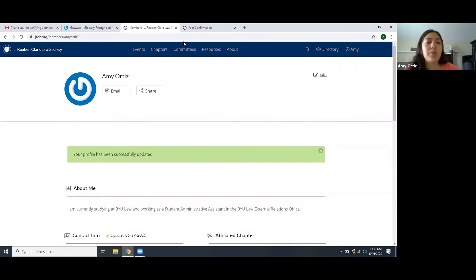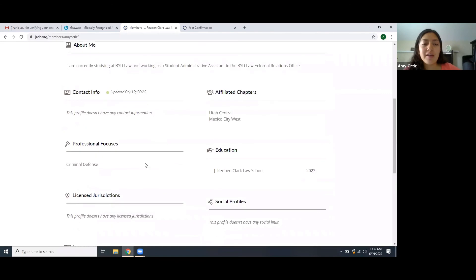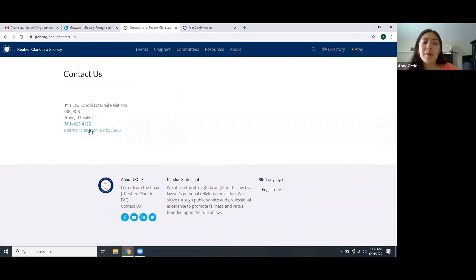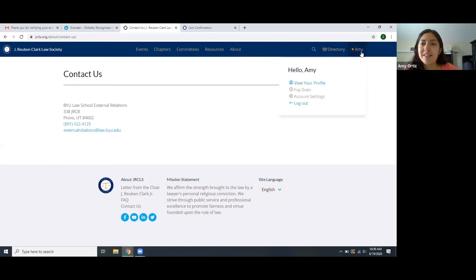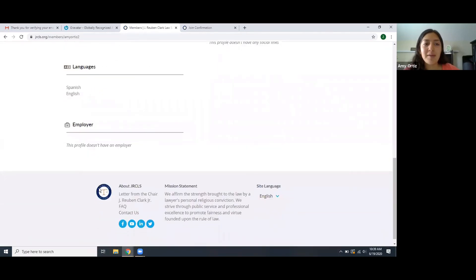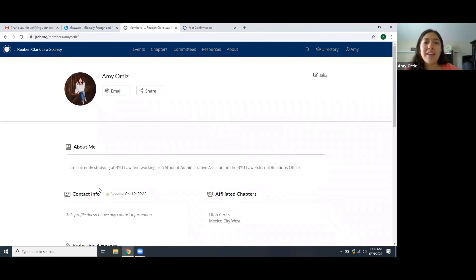The profile picture may not appear right away, but sometimes switching to a different part of the website helps it update. If you have any questions for me or for anybody on the external relations team, you can select 'Contact Us' at the bottom of the page where you'll find an email and phone number. As you can see, when I go back to my profile, the picture was updated and automatically transferred from my Gravatar account, and the profile has all the information I updated. Hopefully this video was helpful — if you have any other questions, feel free to contact us. Thank you.